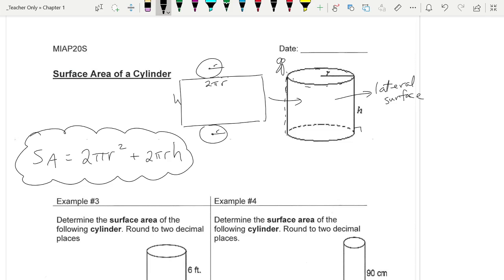Sometimes in grade 9 we'd do things like: what if I wanted to find the surface area of this, the exterior, and it didn't have a bottom? What would change about the formula? A student answered: it would remove the first two. Nicely said — instead of two circles I'd only have one, so it would change the '2' to a '1' in front of πr².